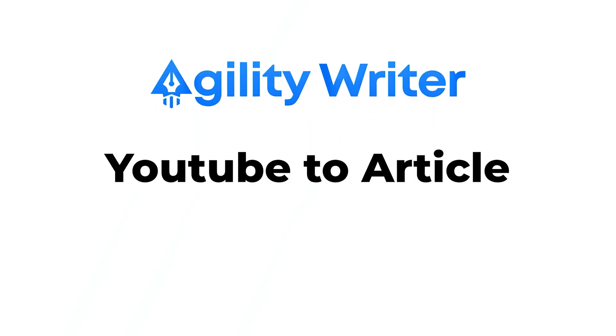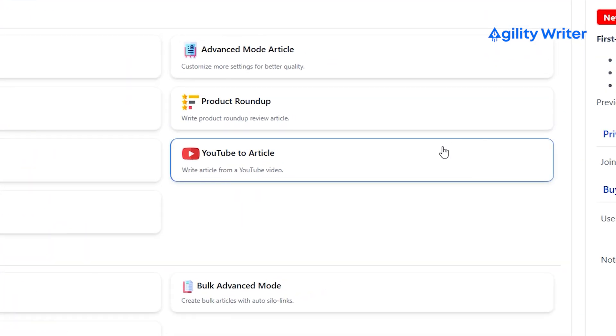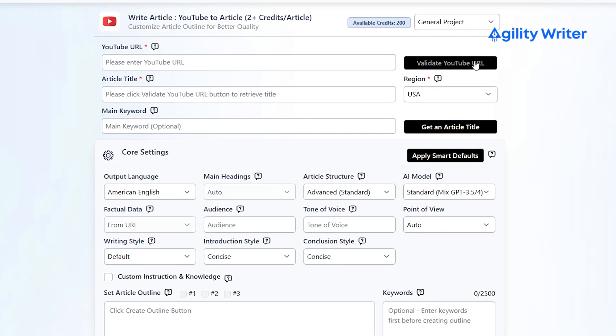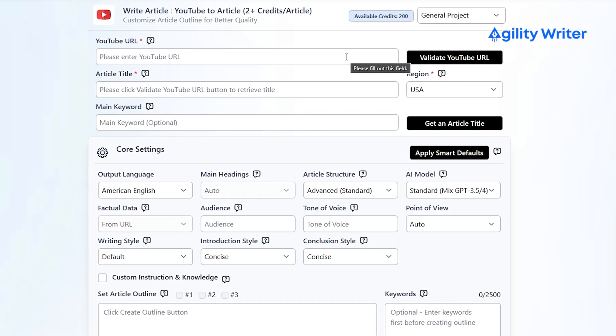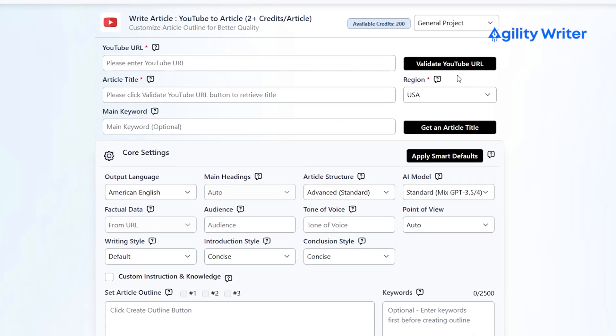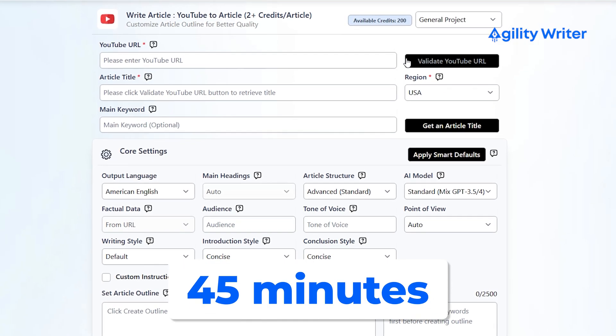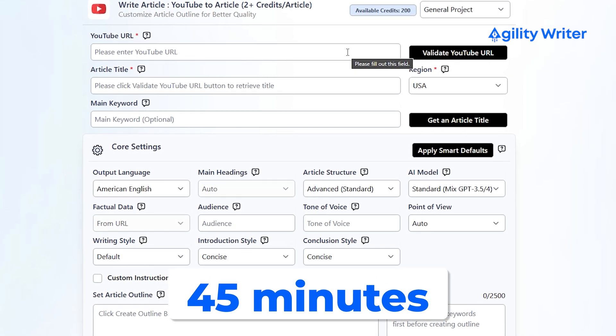You might also like their YouTube to Article feature. You can use this to convert a full-length YouTube video into an article. All you need to do is enter the public YouTube URL of the video you want to write about and let Agility Writer do the rest. This feature works for videos up to 45 minutes long, which makes it perfect for long-form content.